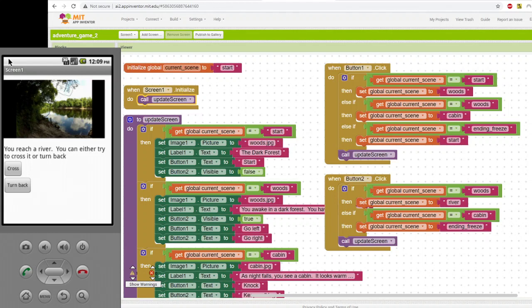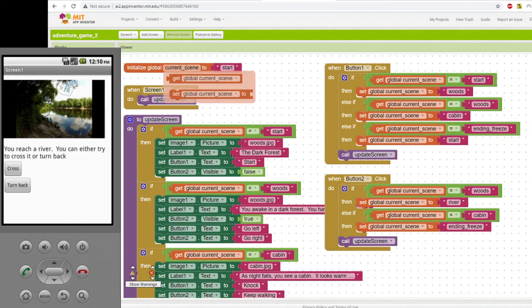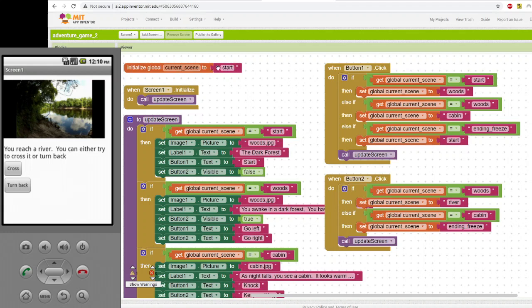Well, first of all, the way it's set up is that you're keeping track of what the current scene is. So a scene is just going to be a variable that just is used to tell the program what picture and what text and what buttons should be set to. So, for example, at the very beginning, the scene is set to start.